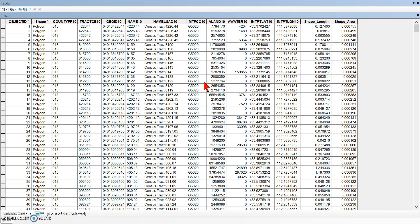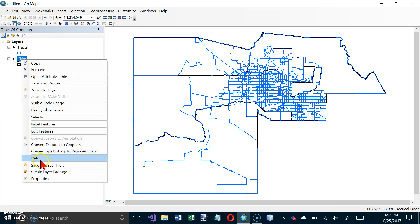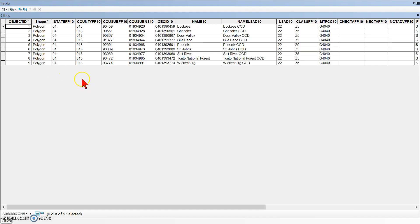It says close the Tracks table, so we'll close it. Under Your Turn, we want to delete fields from the Cities layer. Let's right-click on the Cities layer and choose Open Attribute Table. Now it's telling us what to keep — or rather, what to delete.